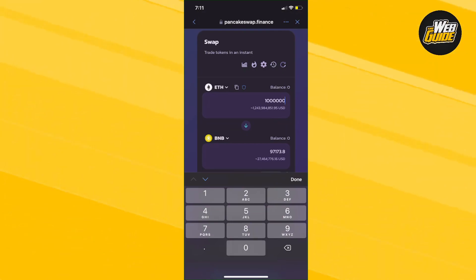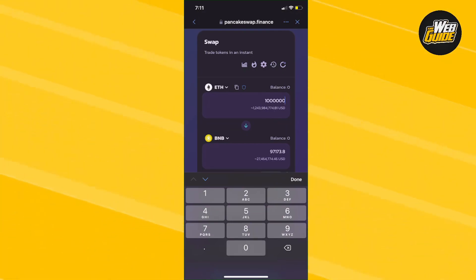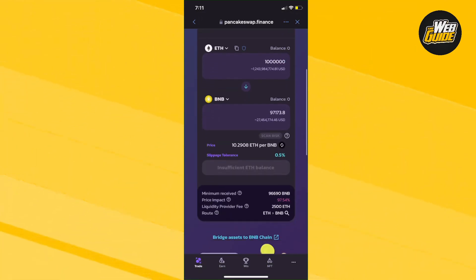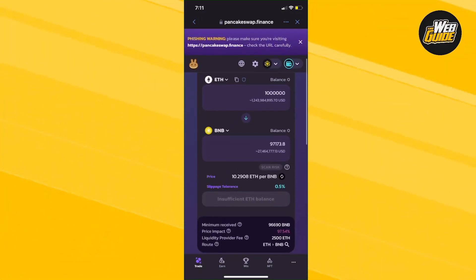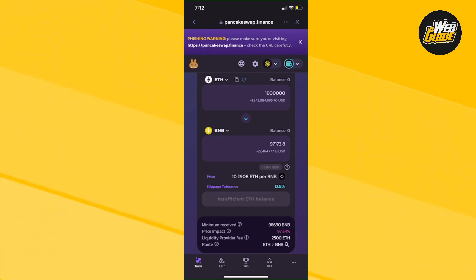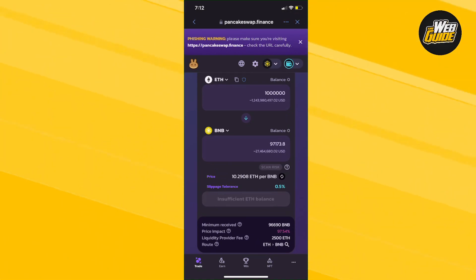Let's say I have a billion ETH and I want to convert into BNB. It's going to do the conversion right here and give me 27 million BNB. You would just complete the transaction from here.